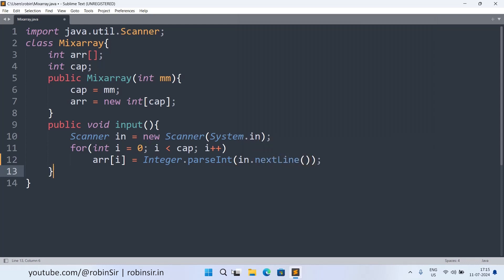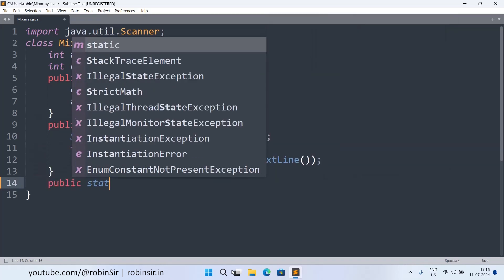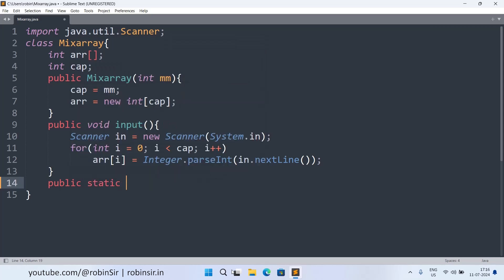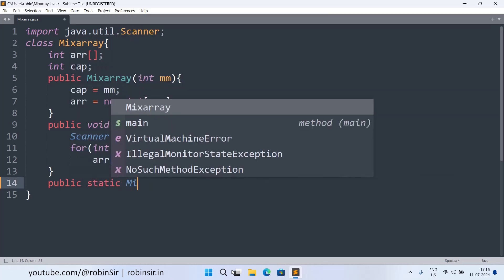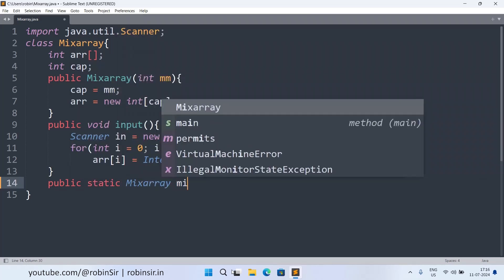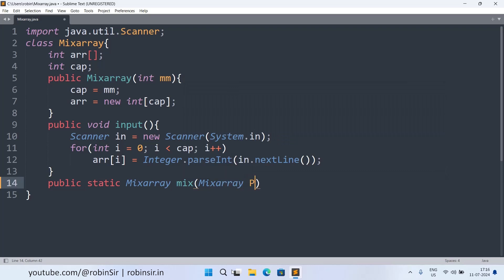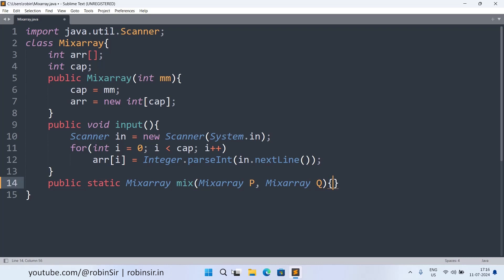The input function is over. Now we can create the mix method and we'll create this method as static. Public static MixArray mix, MixArray p, MixArray q. Why are we making it static? Because we want to execute this method without the help of any object. That's why we are making it static.